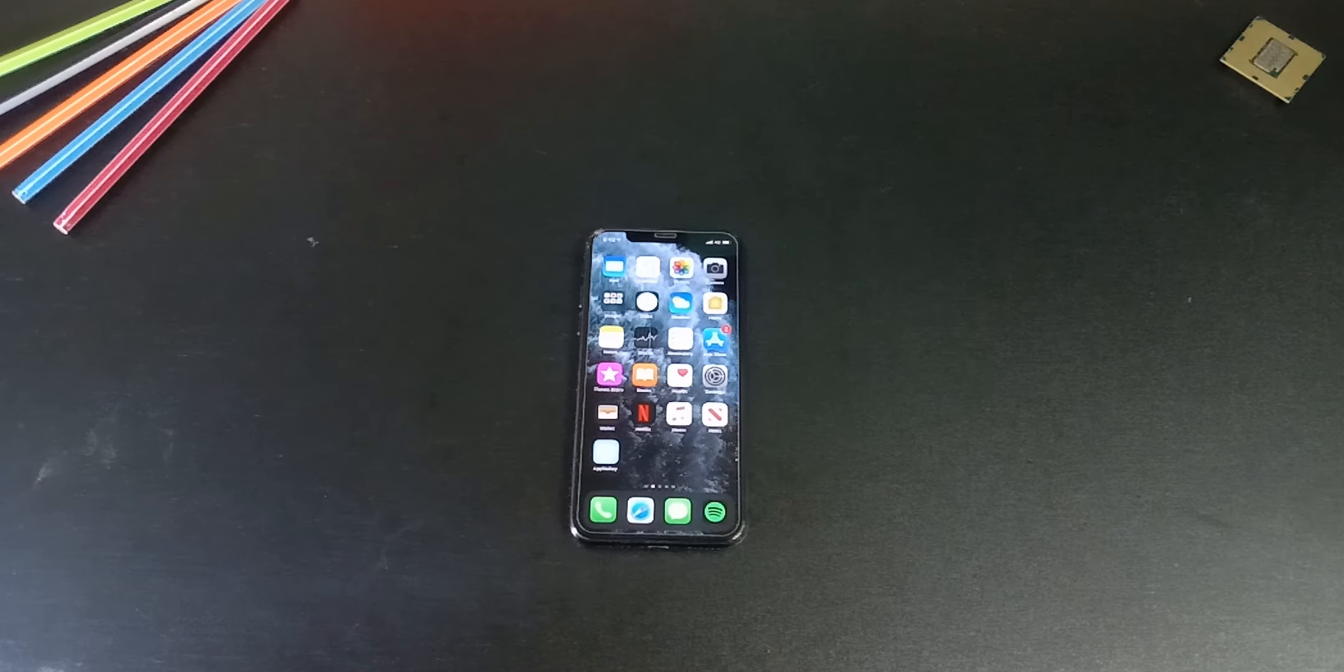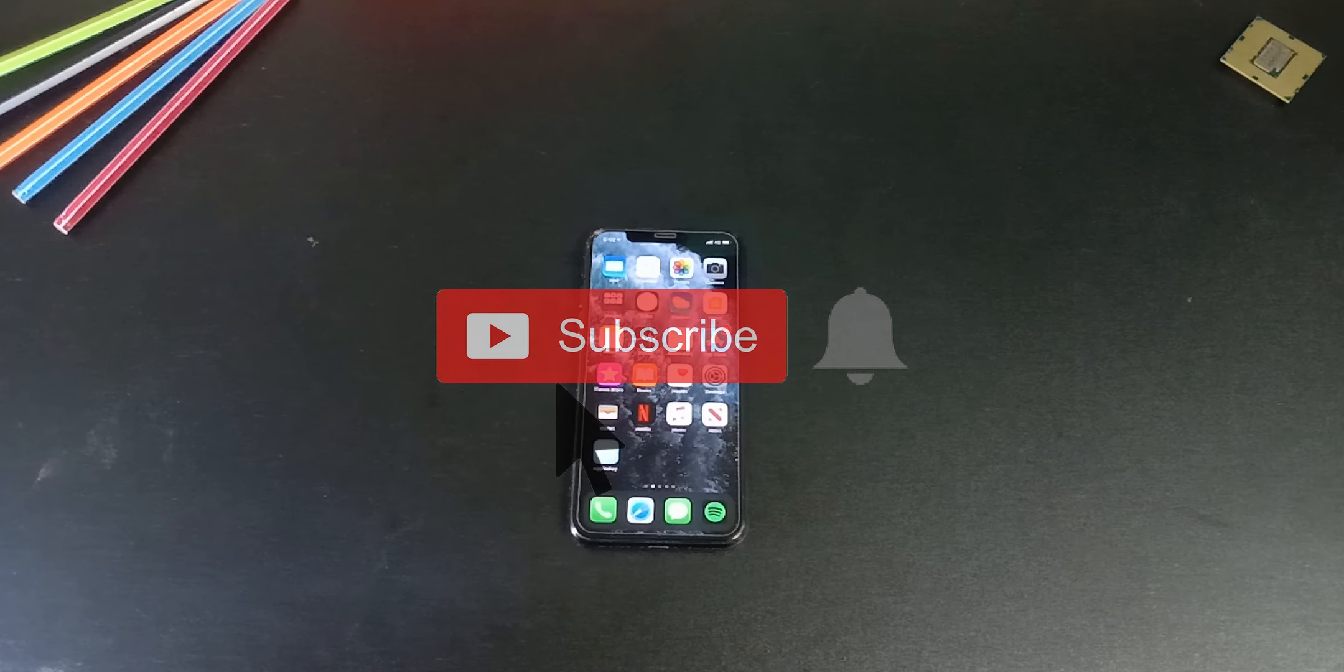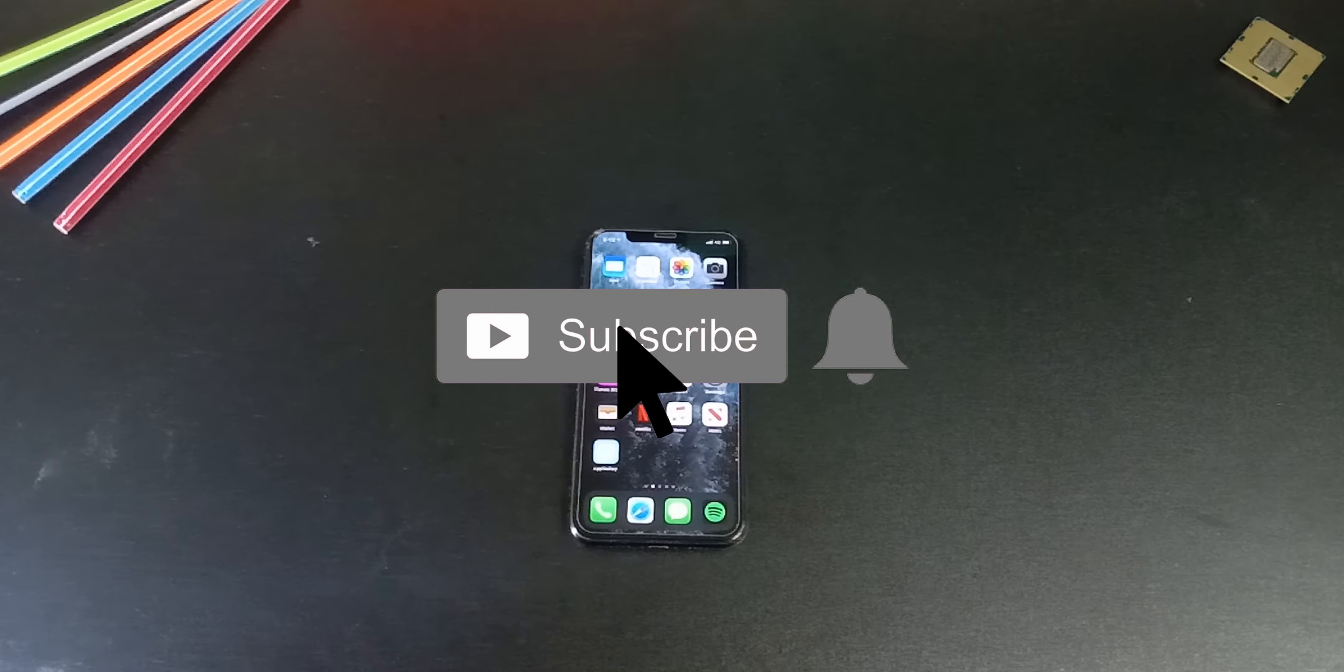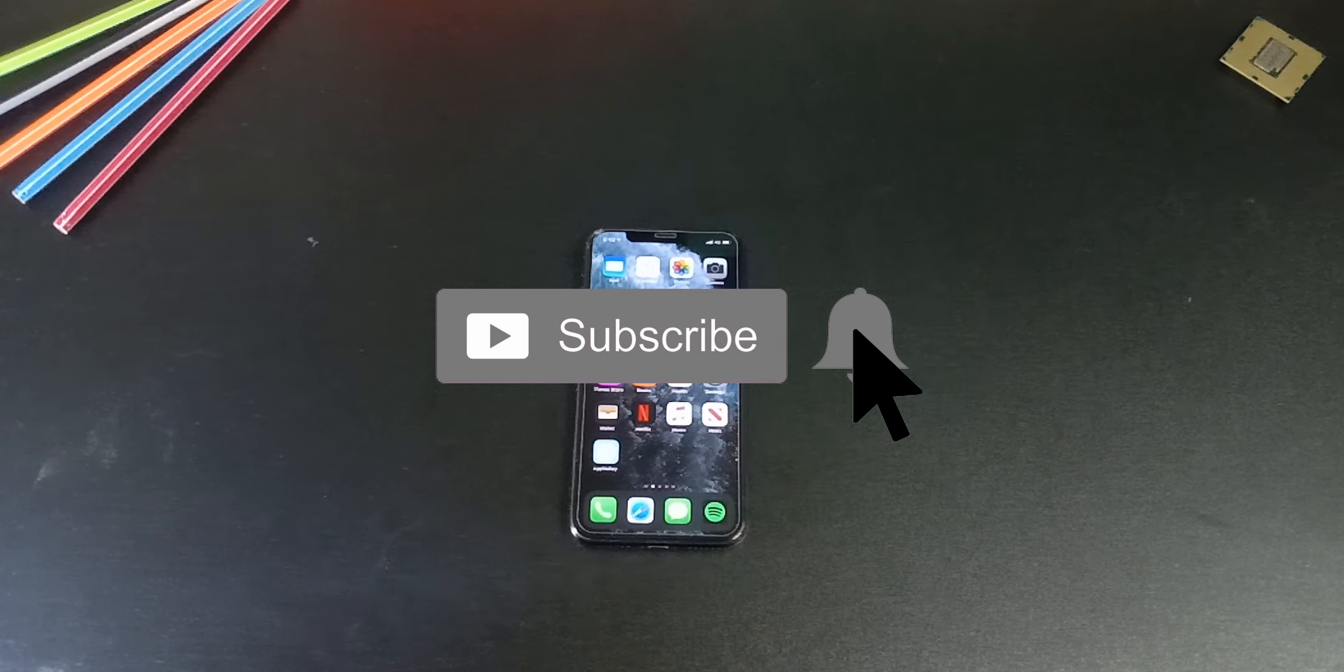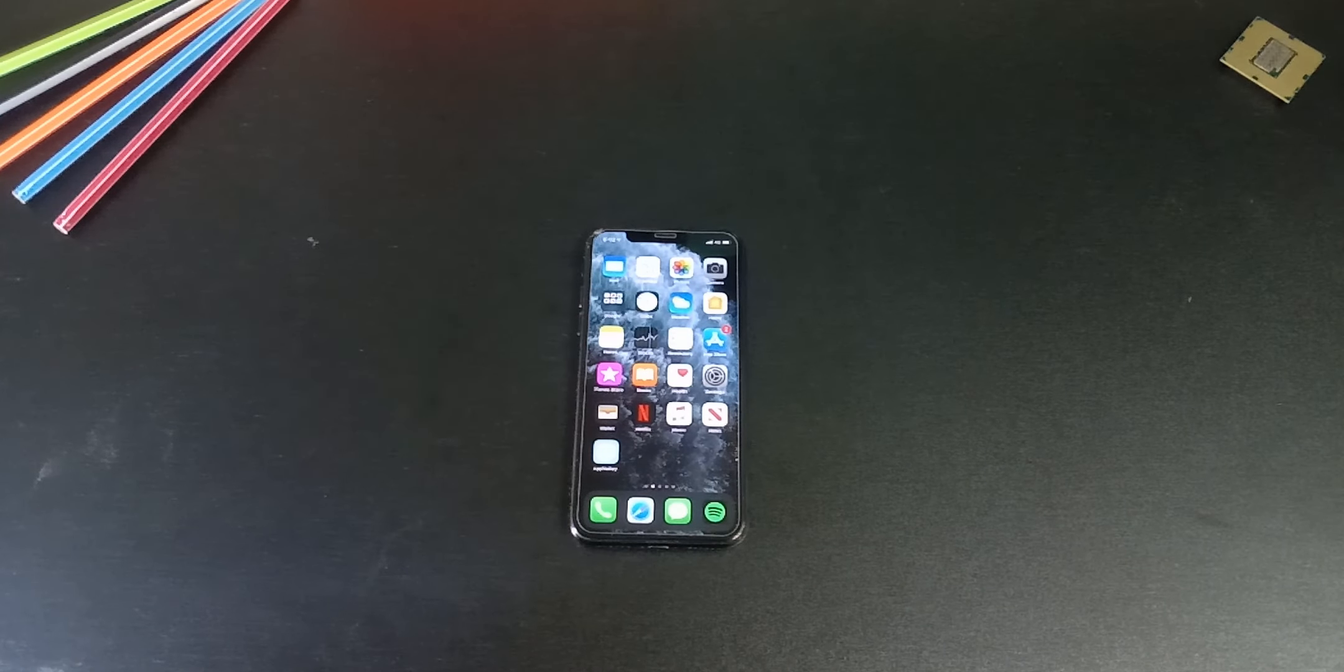Before I get started, don't forget to subscribe and click the bell icon so you won't miss any future videos.